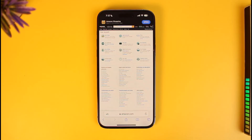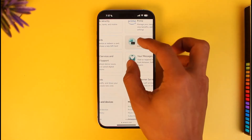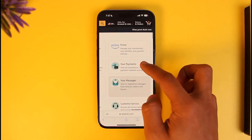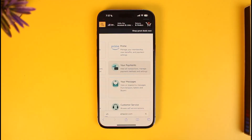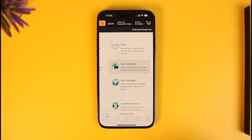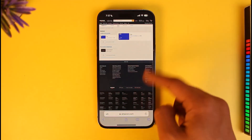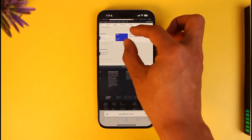After that, look for the option called 'Your Payments' — you can see it right there. Tap on 'Your Payments' and once you do, you'll be able to see your payment details.